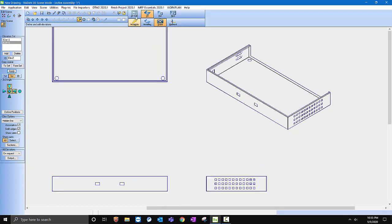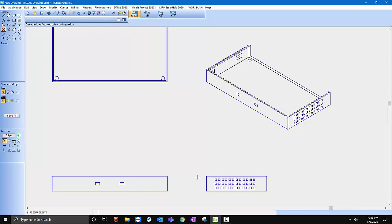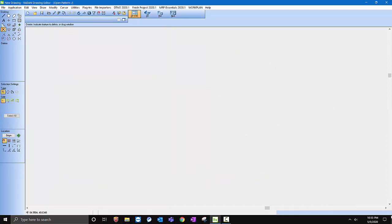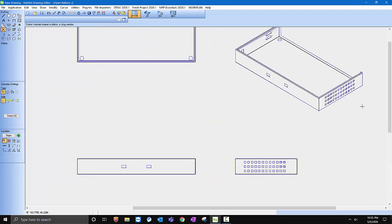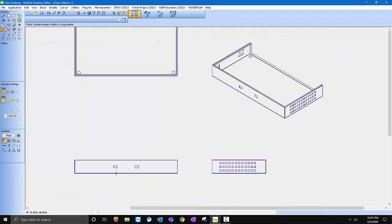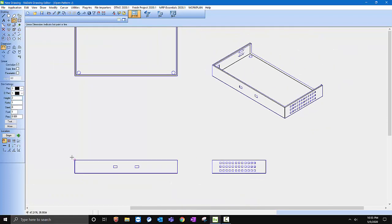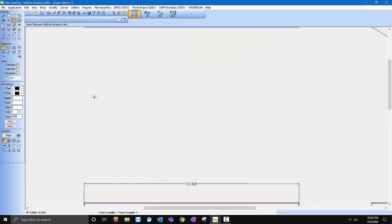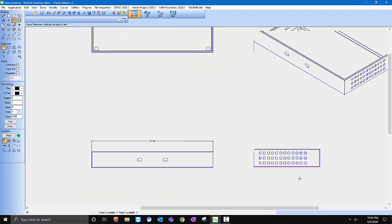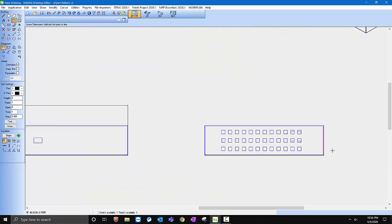And then you can take that over into 2D CAD and you can start working on your CAD drawing here. And maybe you want to snap in some dimensions. Let's go 6 here so we can see it. So you can snap those in and get your dimensions.